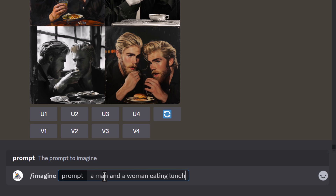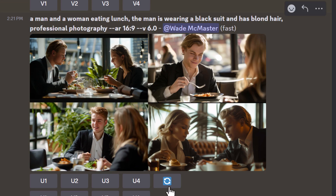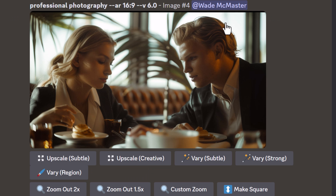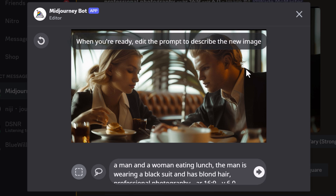This time I add to the prompt: 'a man and a woman eating lunch, the man is wearing a black suit and has blonde hair, professional photography' — and I make sure not to include the character reference at all. I give an aspect ratio of 16:9 and hit enter. In this image I can see both faces, so I upscale number four. If I decide I want to add my character in, I go to 'vary region' and select the part of the image that is changing.